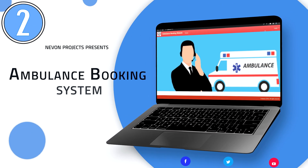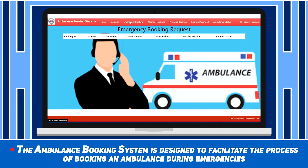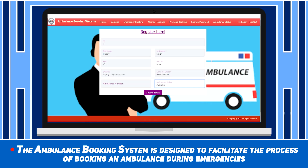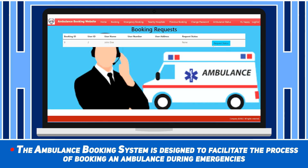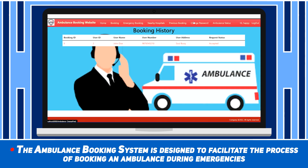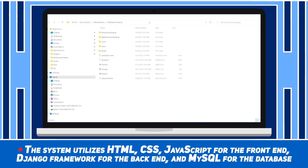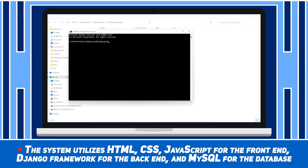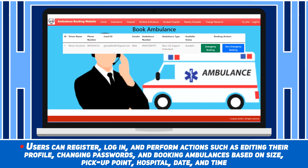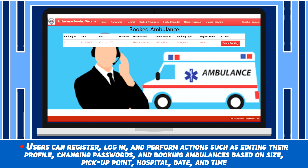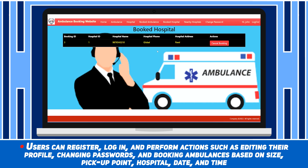Ambulance Booking System. The ambulance booking system is designed to facilitate the process of booking an ambulance during emergencies. The system utilizes HTML, CSS, and JavaScript for the front-end, the Django framework for the back-end, and MySQL for the database. Users can register, log in and perform actions such as editing their profile, changing passwords and booking ambulances based on size, pick-up point, hospital, date and time.